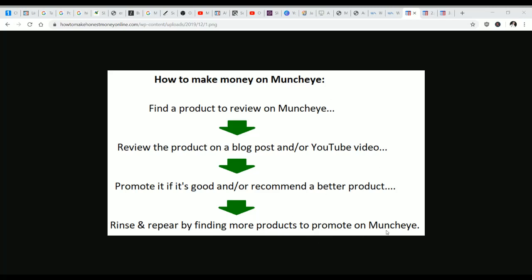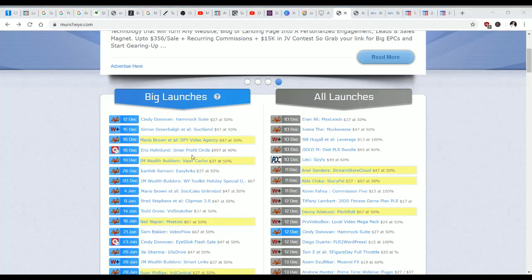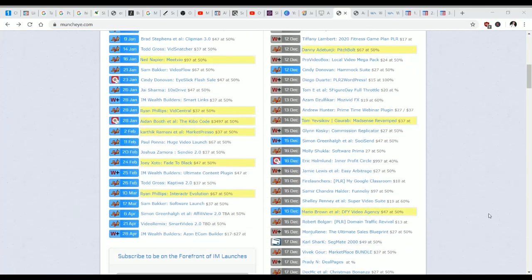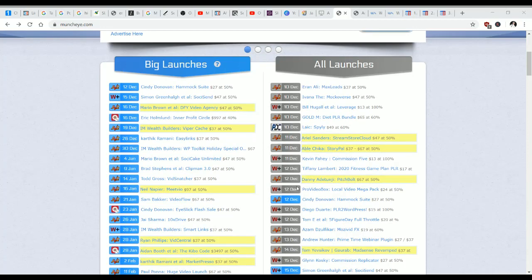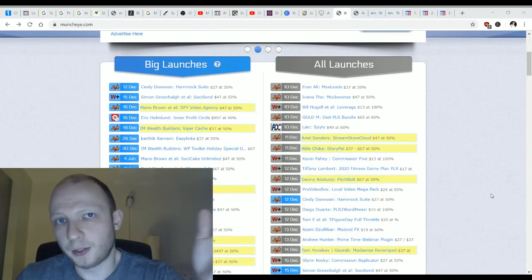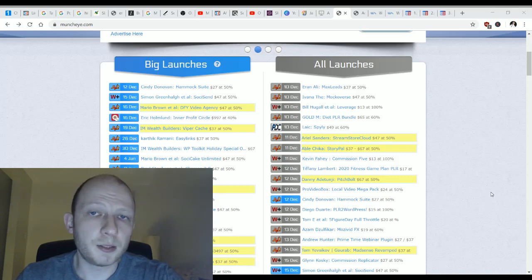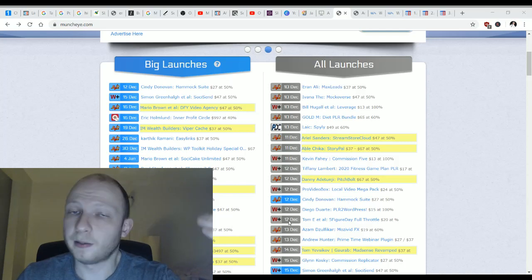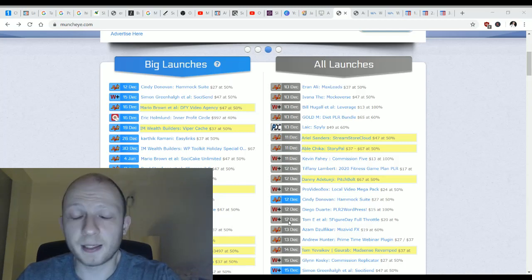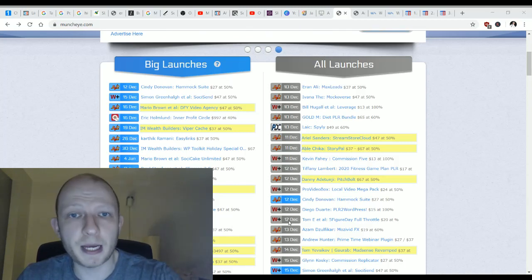In other words, if I were to go to Muncheye I would review as many of these products as possible, and if they were good I would promote them, and if not I would say here's a better option. It's very important if you utilize this strategy that you be honest. If you write a review about any of these products you want to be factual — if it's good explain why it's good, if it's bad explain why it's bad, and promote something that's better.